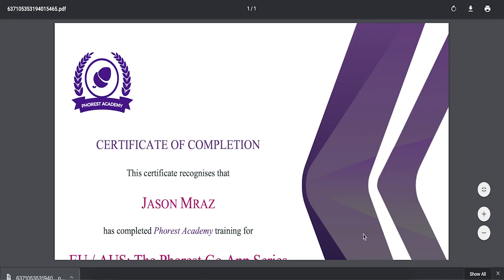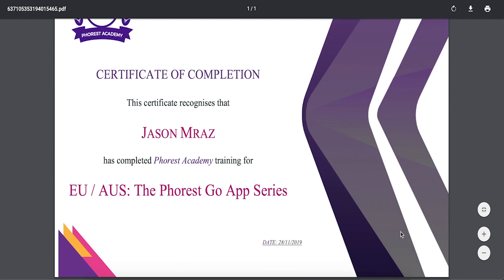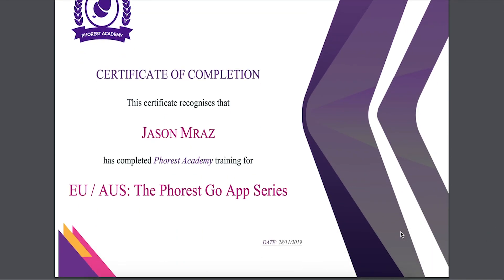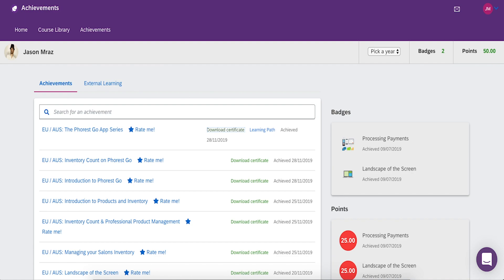Be proud of your accomplishment — don't forget to print it off and hang it up on your wall. Finally, the more courses you complete, the more points you earn. Who will be your salon's Forrest champion?